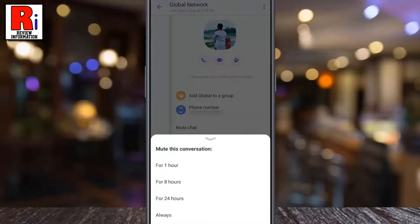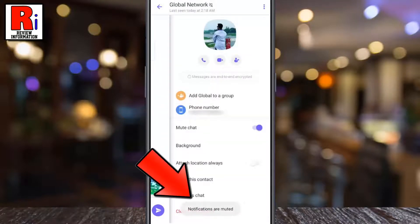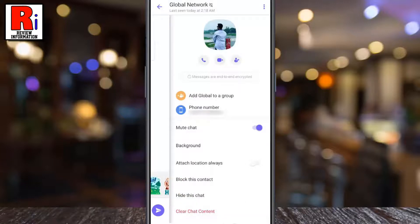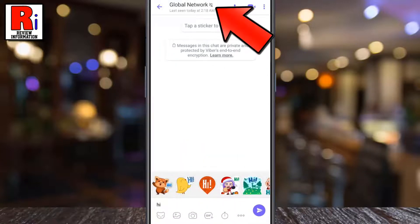Now choose the time for how long you want to mute this conversation. That's it! The contact has been muted, and you will see the mute icon beside the contact name.